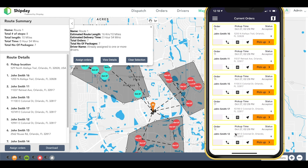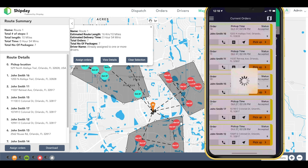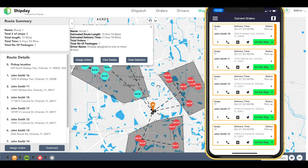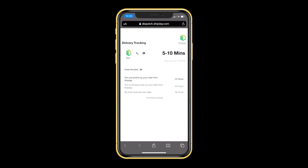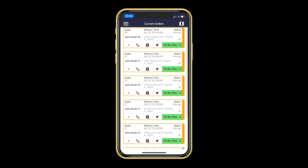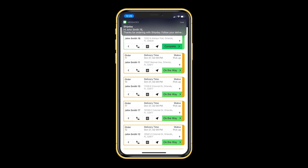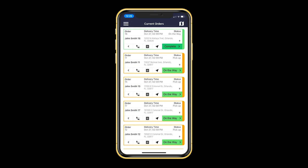Once all of Tom's orders are optimized and he's ready to start delivering, he can press the Pick Up All Orders button, which will change all of the order statuses. We recommend that he also sends a notification to his customers so that they can expect his arrival. The customer will receive a text message immediately, which will look like this. It'll give them a link to a tracking page with an estimated delivery time and an option to call or text the driver. They can also see all of the moves that the driver is making in real time.